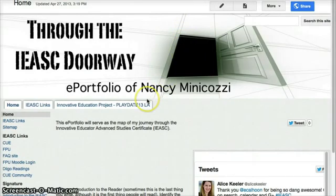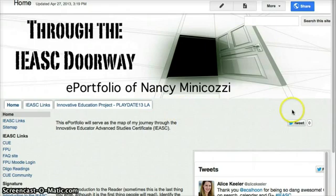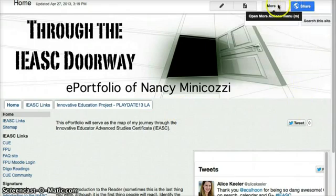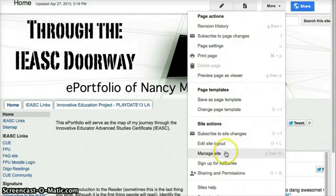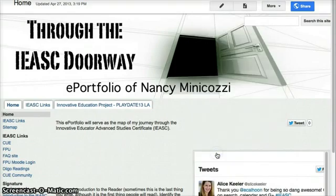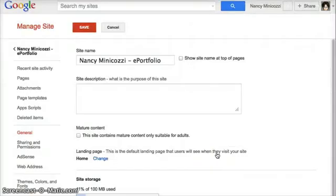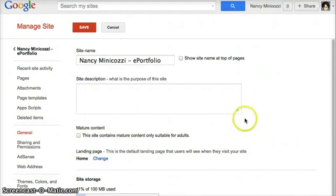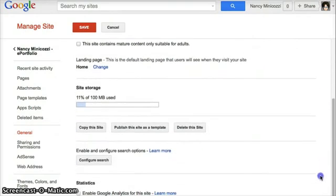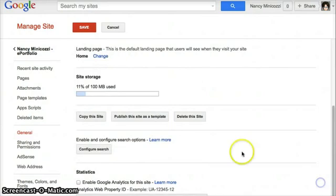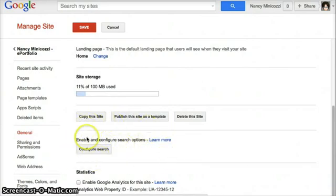I have my Google site here and I'm going to click on the more button and go to manage site. Now, if I scroll down a little bit, you can see that I have the search options here. So I'm going to click to configure search.